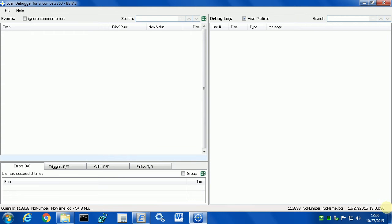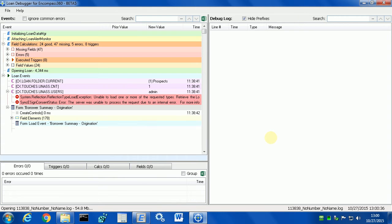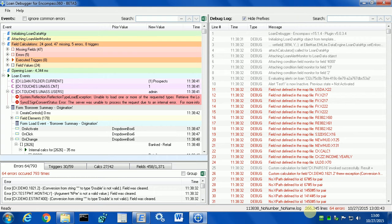It takes a few seconds to load since filling out Basic 1003 generates more than 200,000 lines of debug output. Analyzing it manually is pretty time-consuming, and that's where Loan Debugger helps. It summarizes all the events, all the errors, as well as triggers, calculations, and fields into a separate area which is much easier to review.